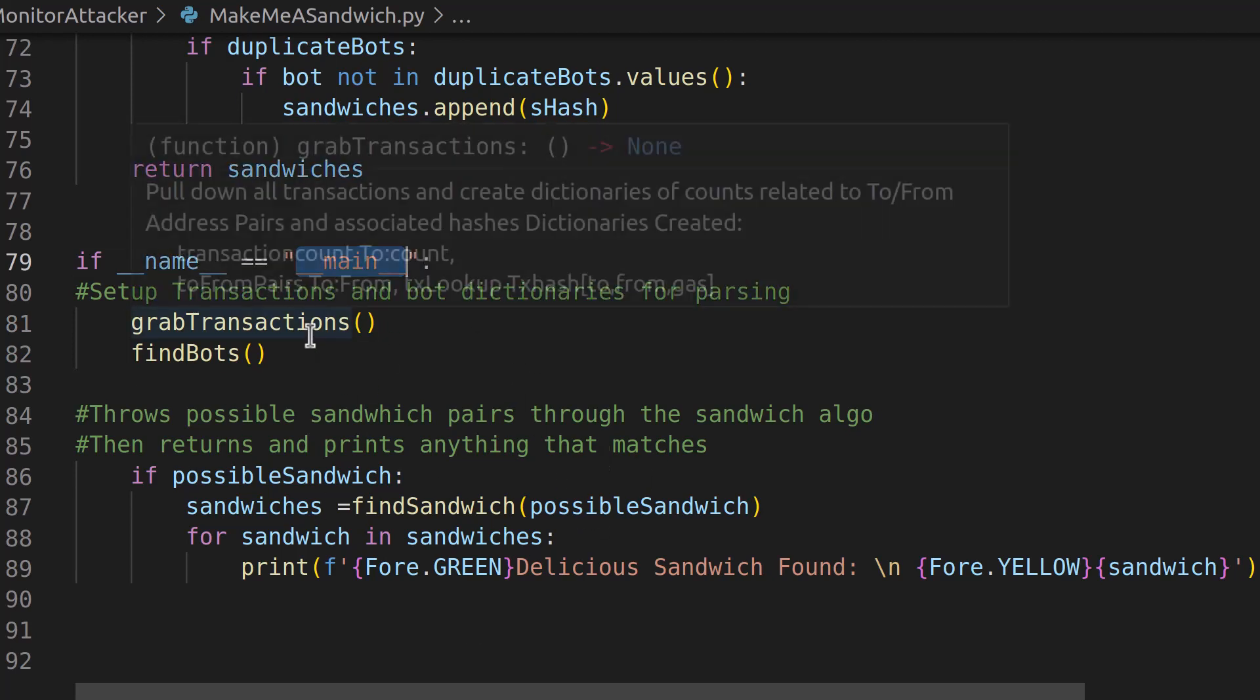So the first thing we're doing is we're running the grab transactions function, which is the same as the functionality in the last one. Just very small differences. We'll take a look at that.